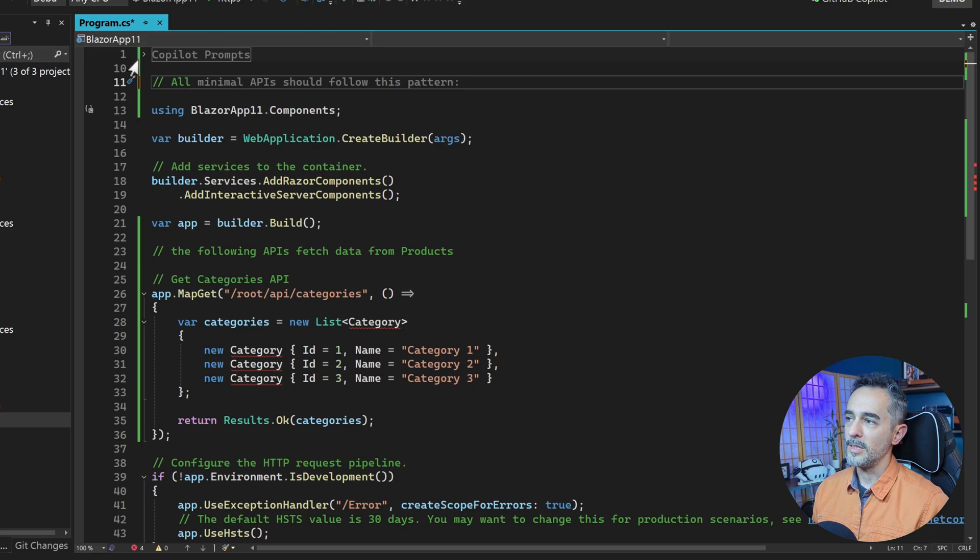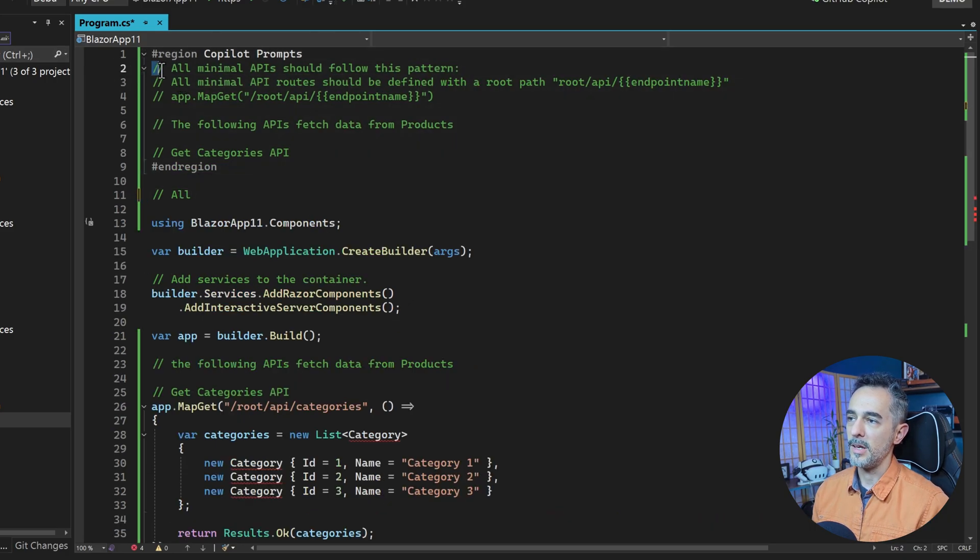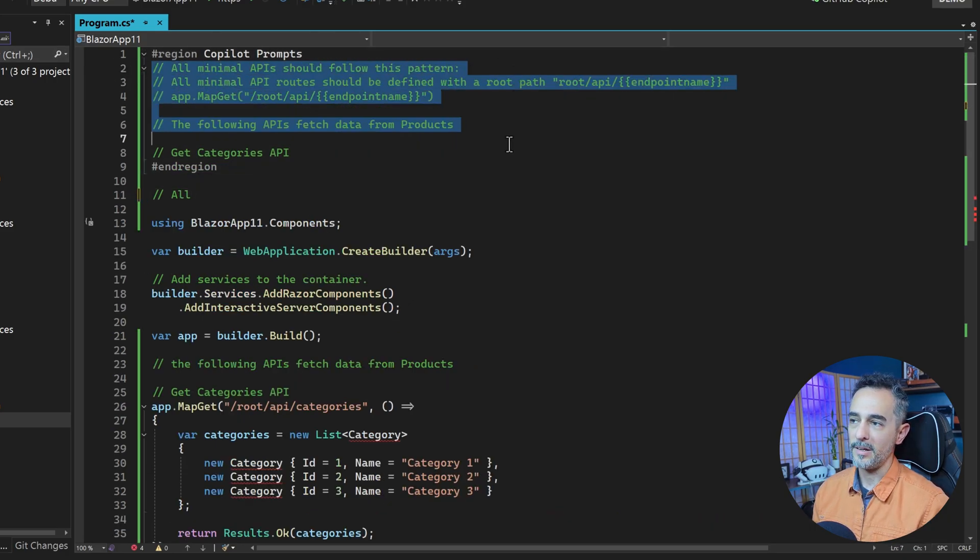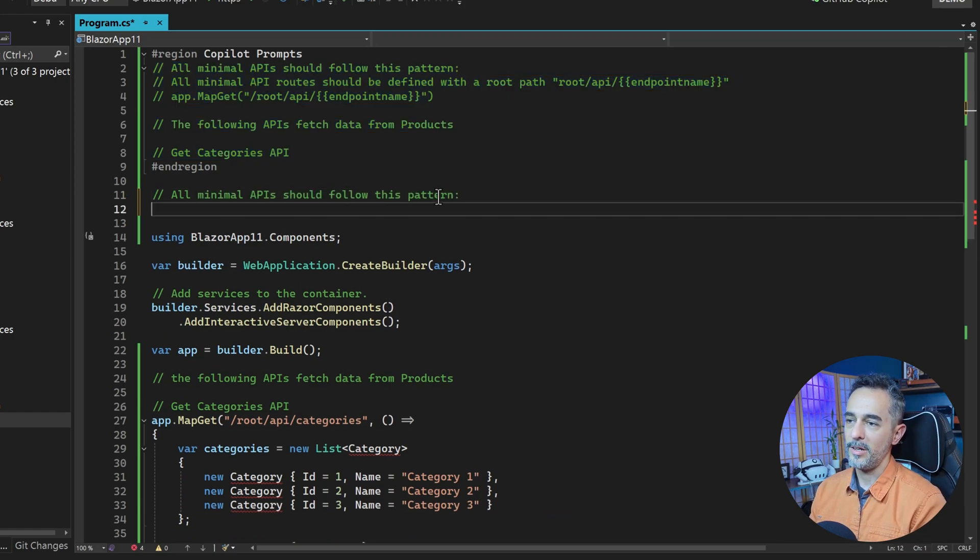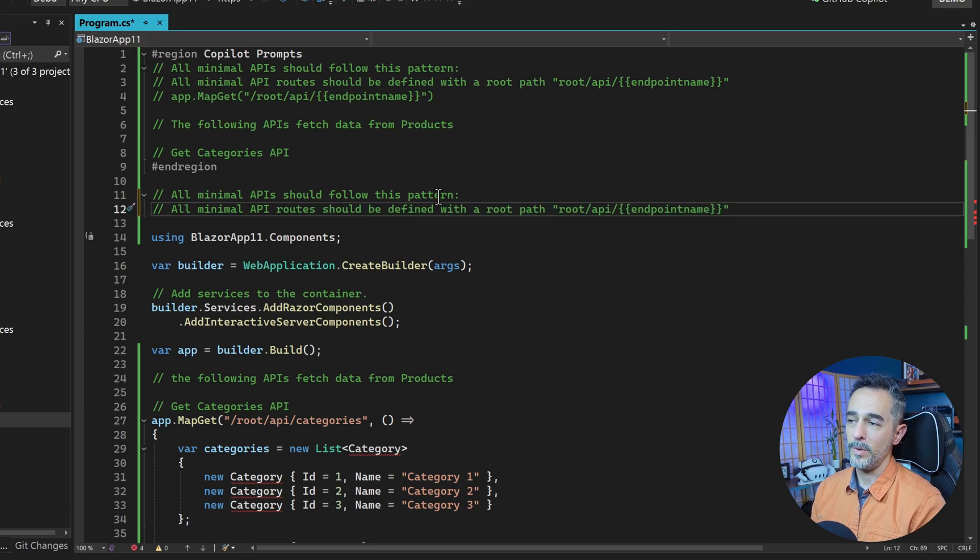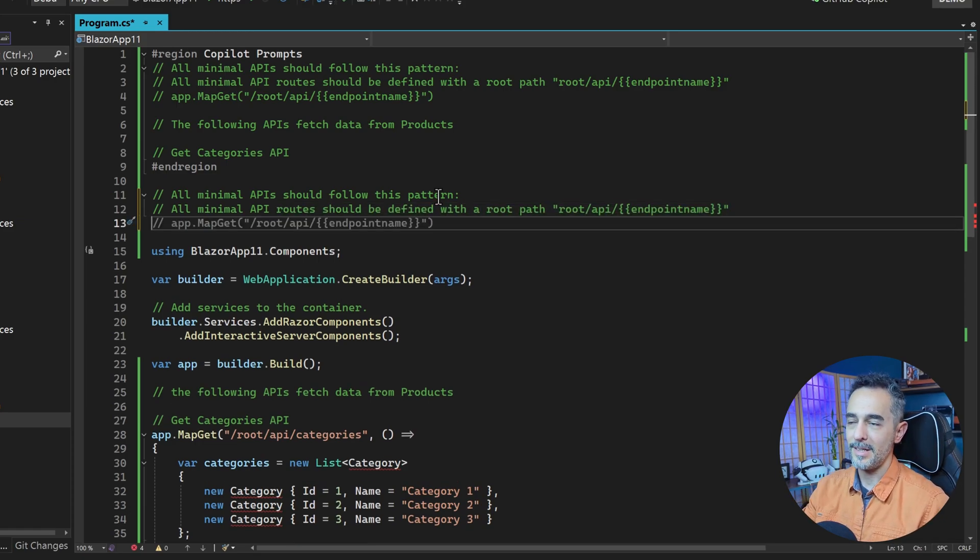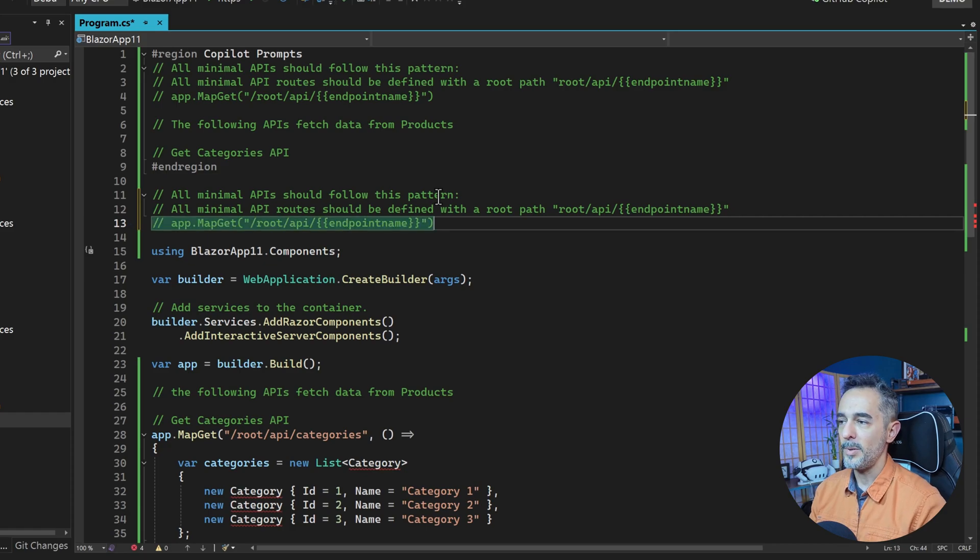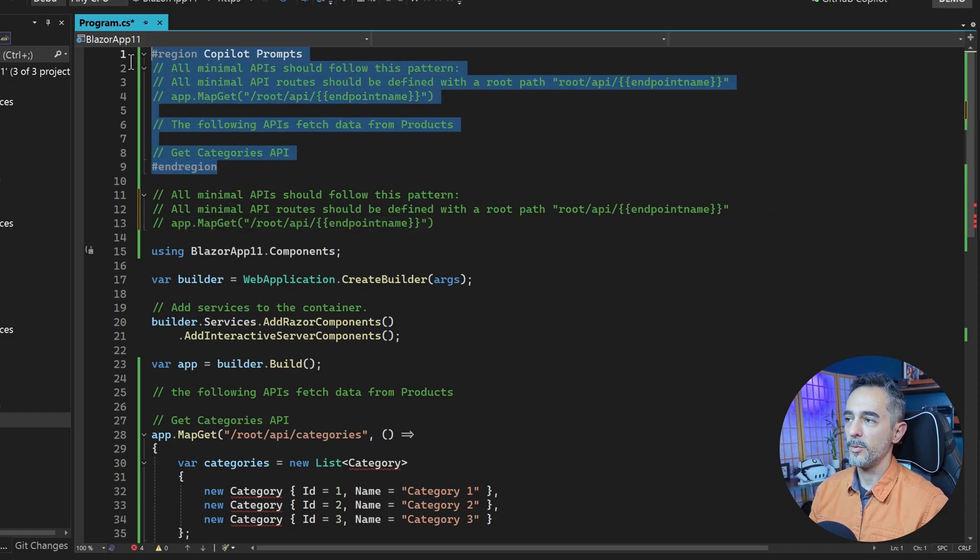GitHub Copilot looks at the previous prompts that I gave it, and it's going to complete these patterns that it already knows. So when I say all minimal APIs should follow this pattern, and all minimal API routes should be defined this way, you can see that it's actually copying the code from above verbatim into the file below.